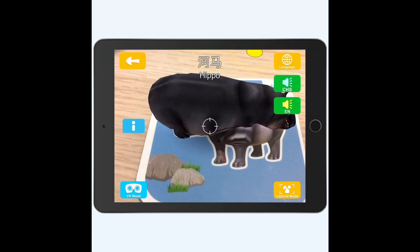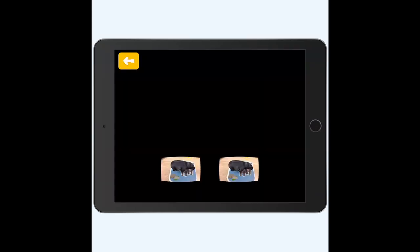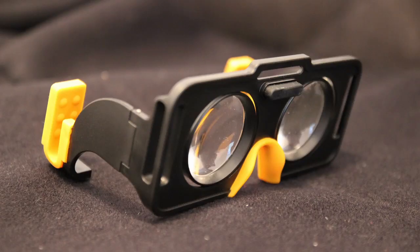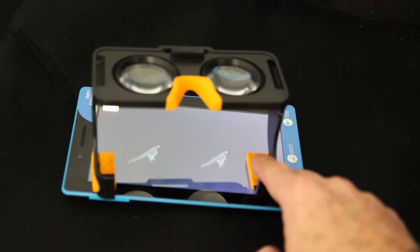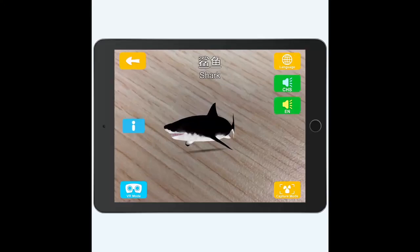The app can also display your animal in virtual reality mode. Virtual reality glasses are required to view and manipulate the three-dimensional creature.